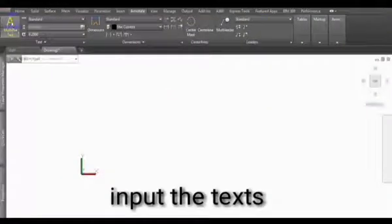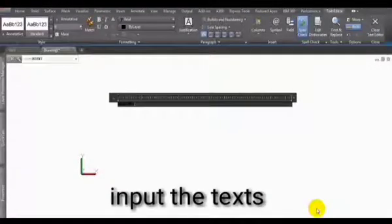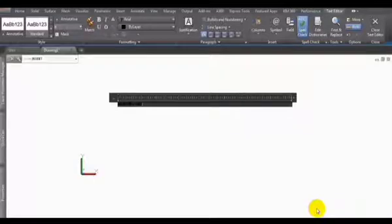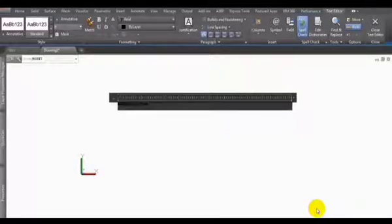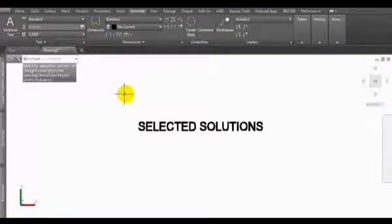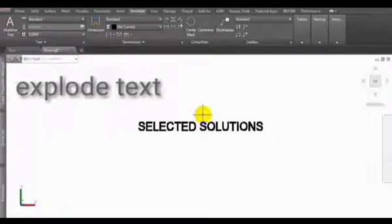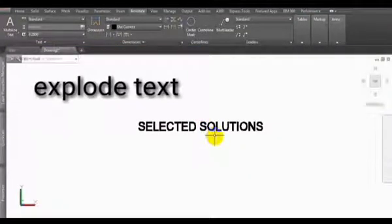First, we have to input art, and next we are going to explode the text.